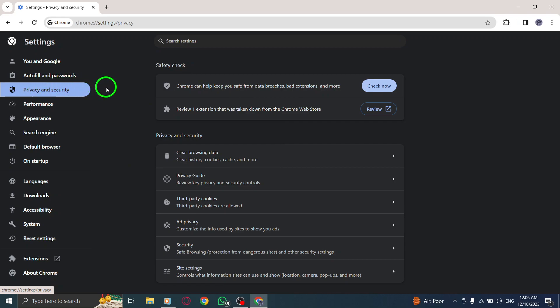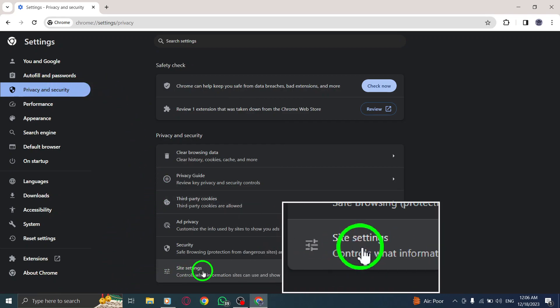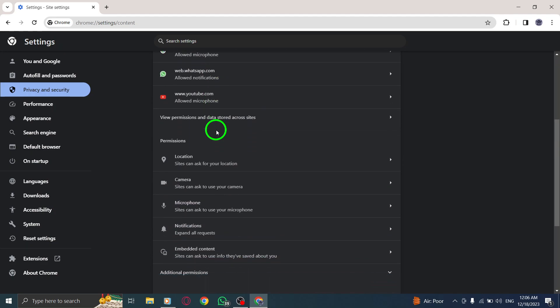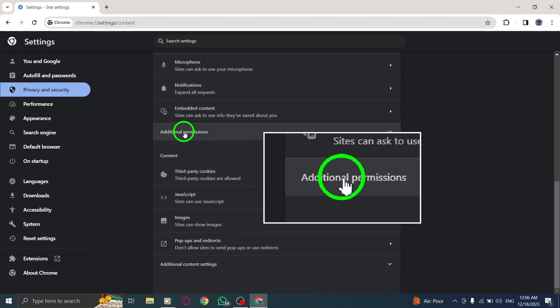Step 5: Locate and click on Site Settings. Step 6: Scroll down and find additional permissions.